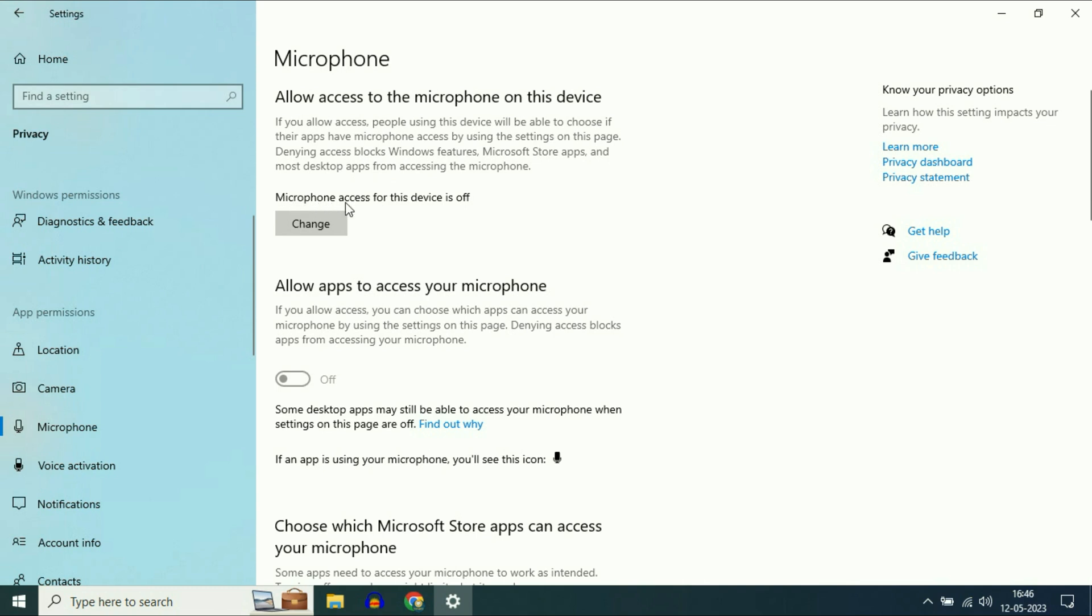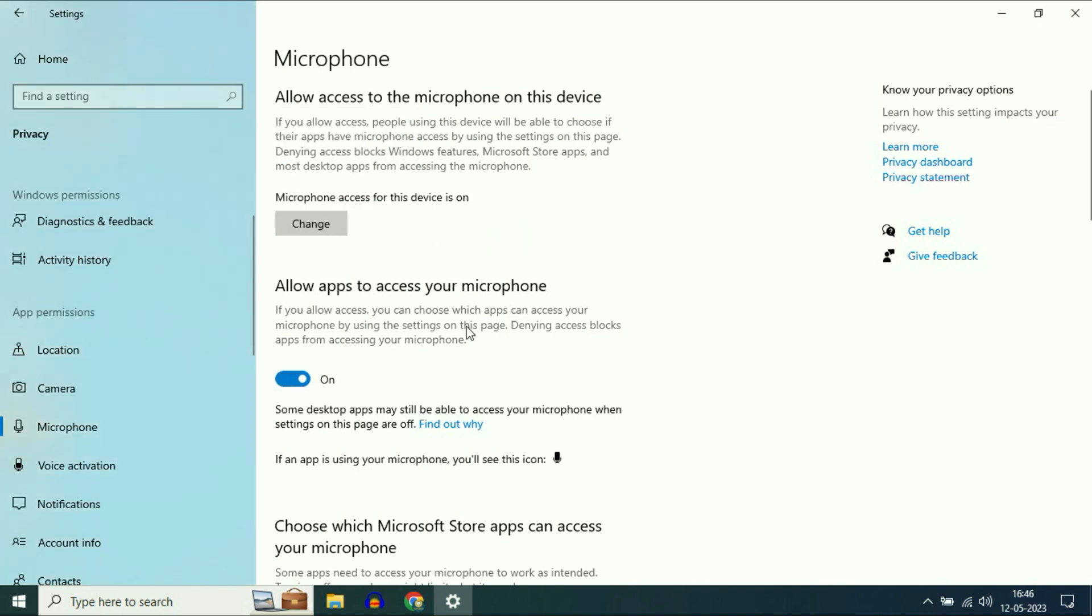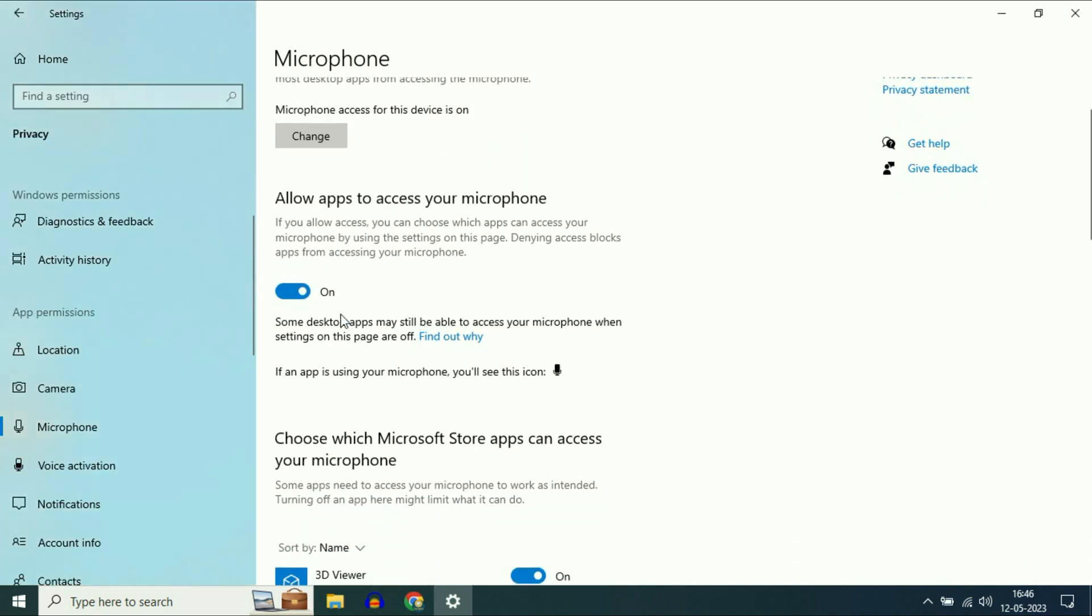As you can see, my microphone is currently disabled. Simply click on Change and enable it. Make sure this option is enabled: Allow apps to access your microphone.